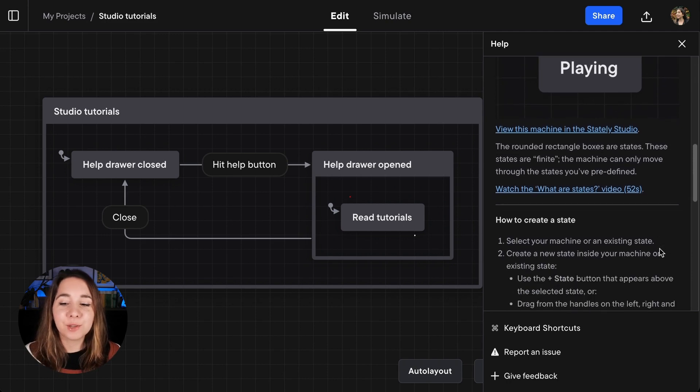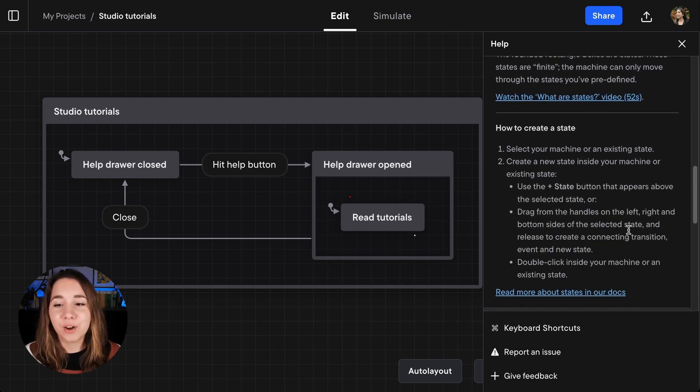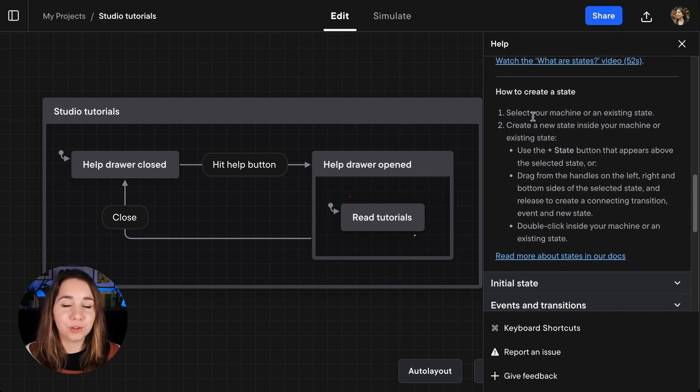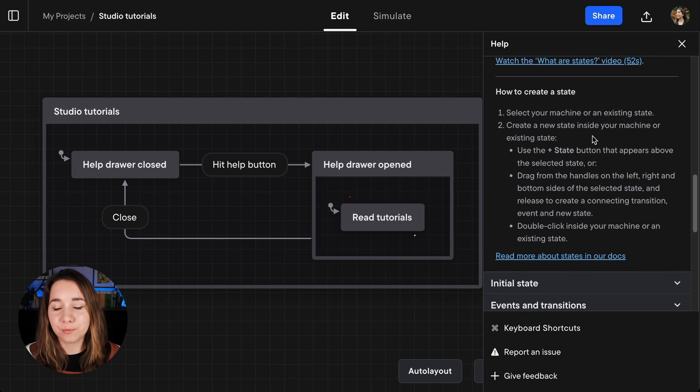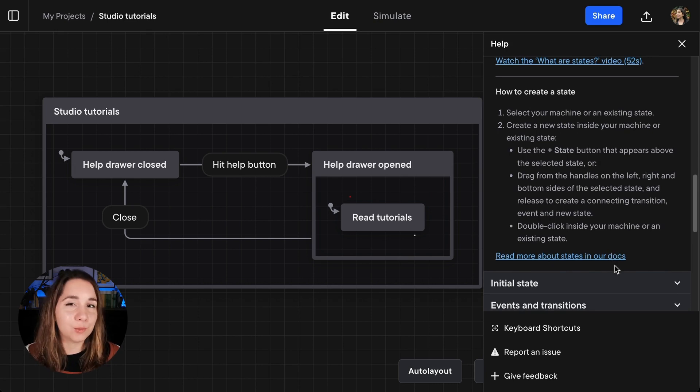And then we also have quick instructions here on how to create a state, for example, and a link to our documentation if you want to find out more.